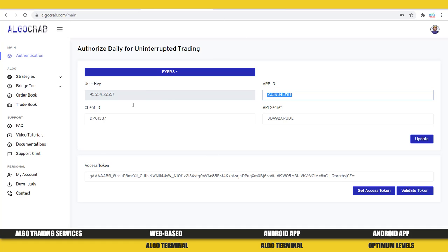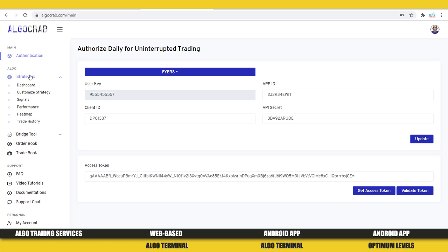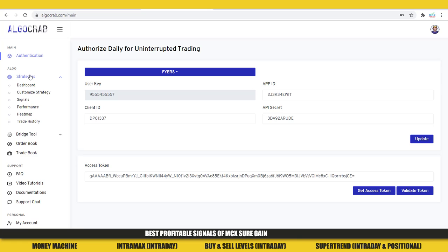Now I'm going to explain how we can do trading. This section is about trading automatically via mobile phone — for those who don't have a PC or desktop and don't have specific knowledge about charting. They can use this platform for doing trading automatically. We need to go to the Dashboard.